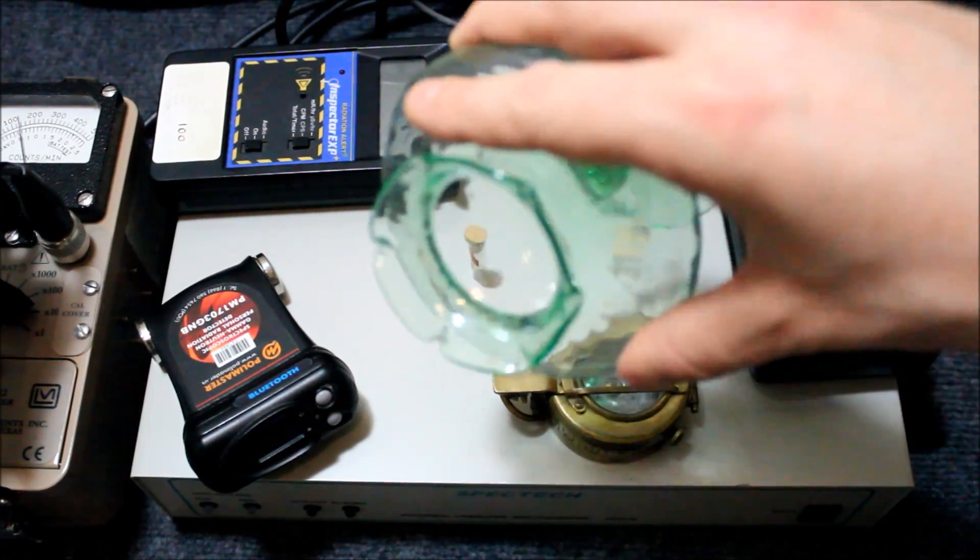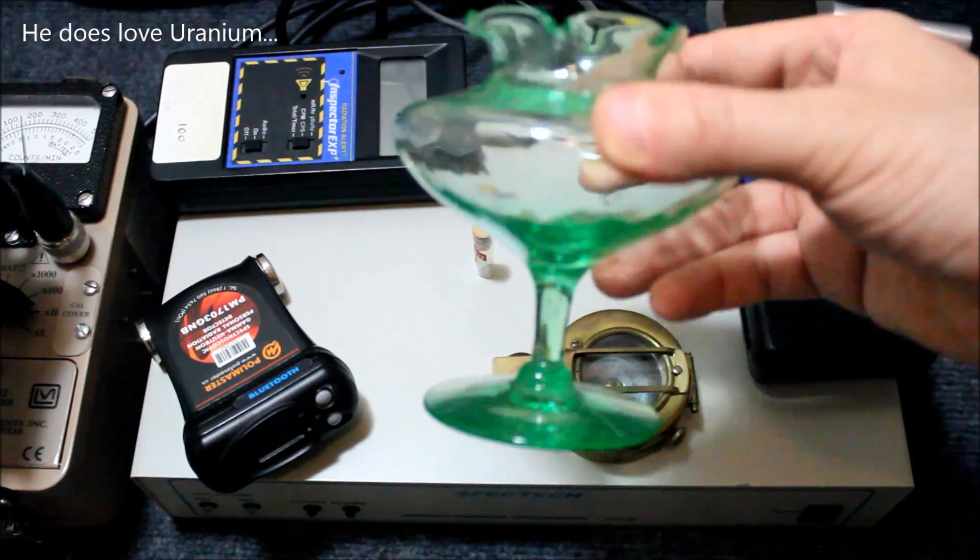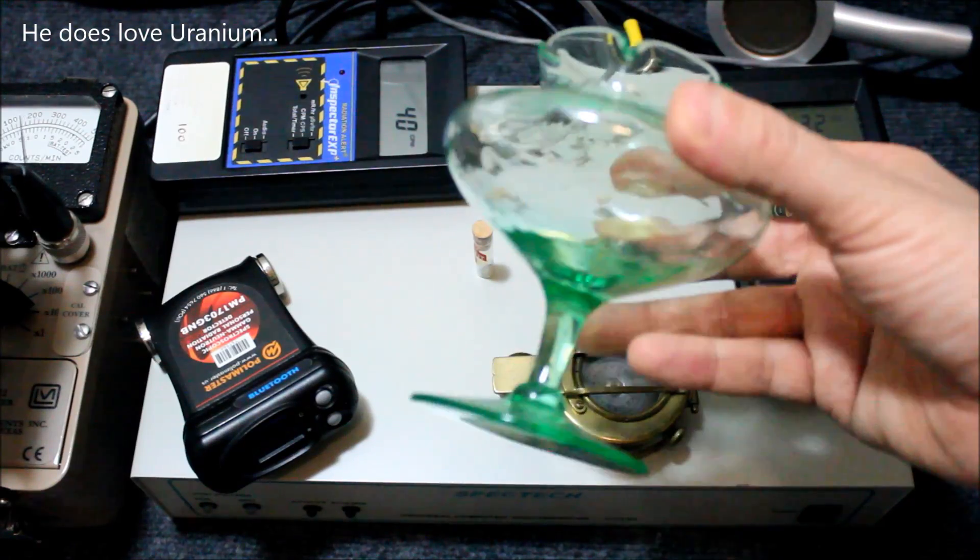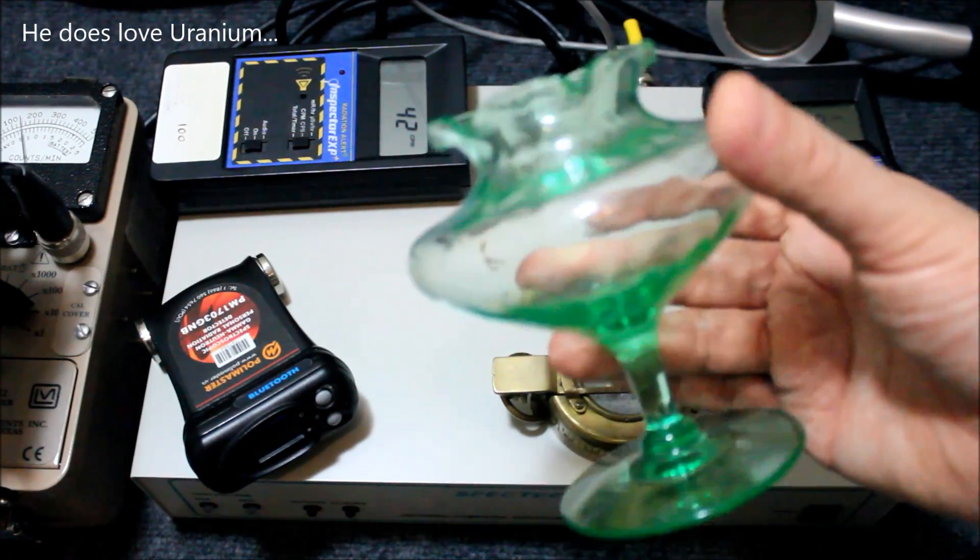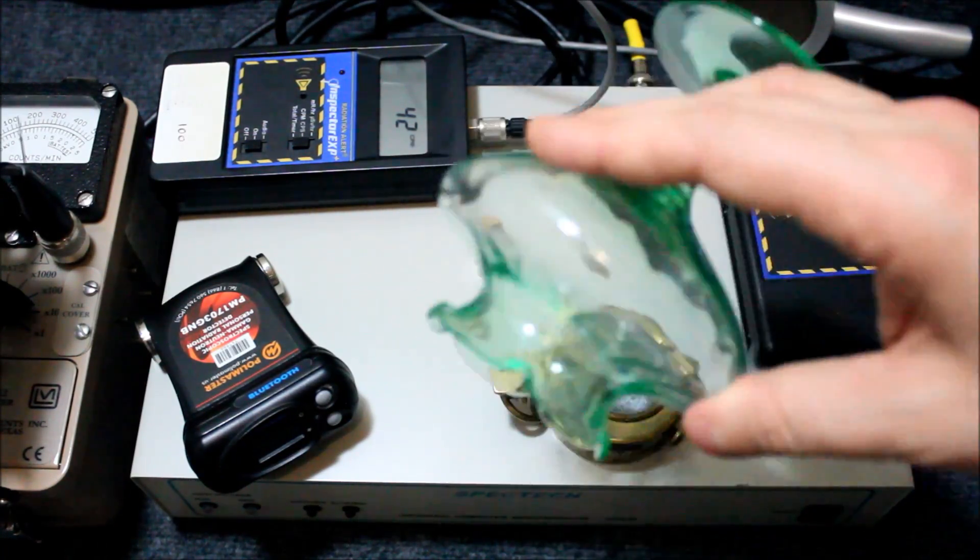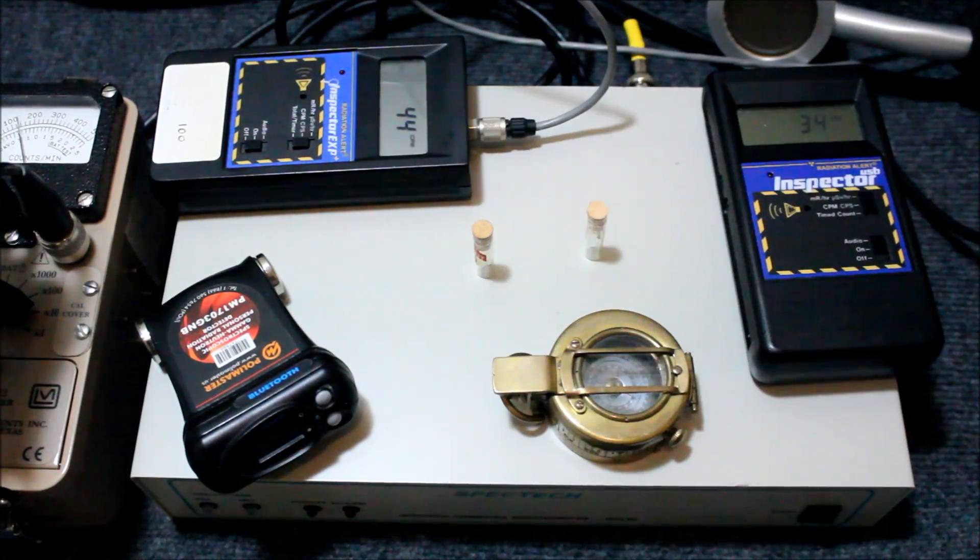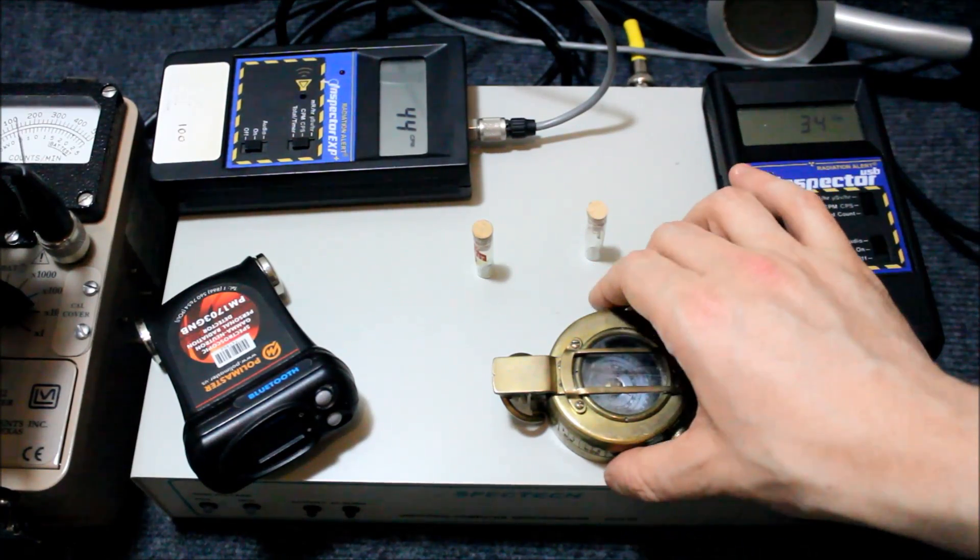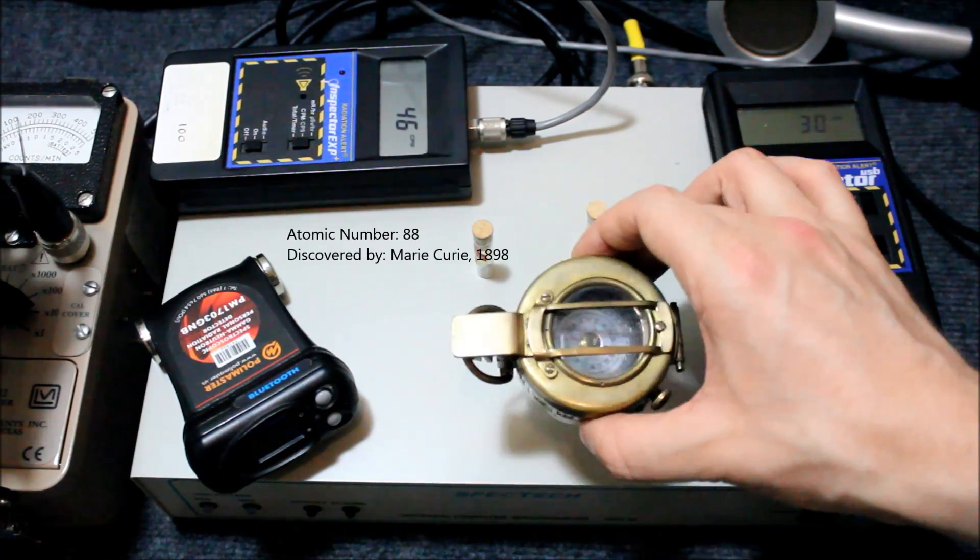You folks know that I love uranium, but there's many things that are found in uranium that are also radioactive and quite interesting. For example, radium.